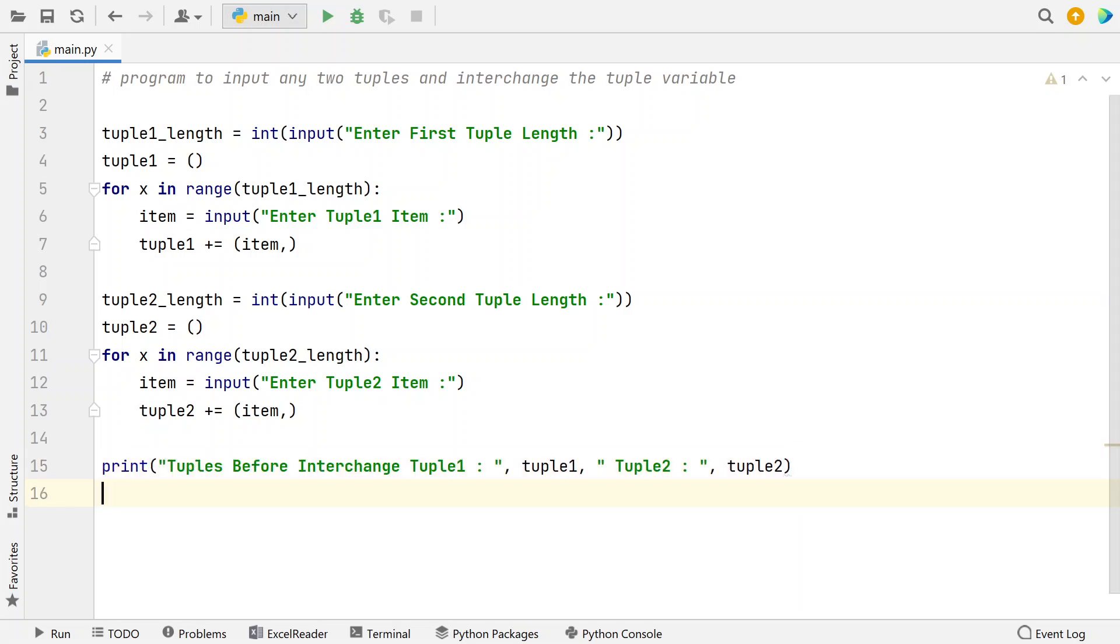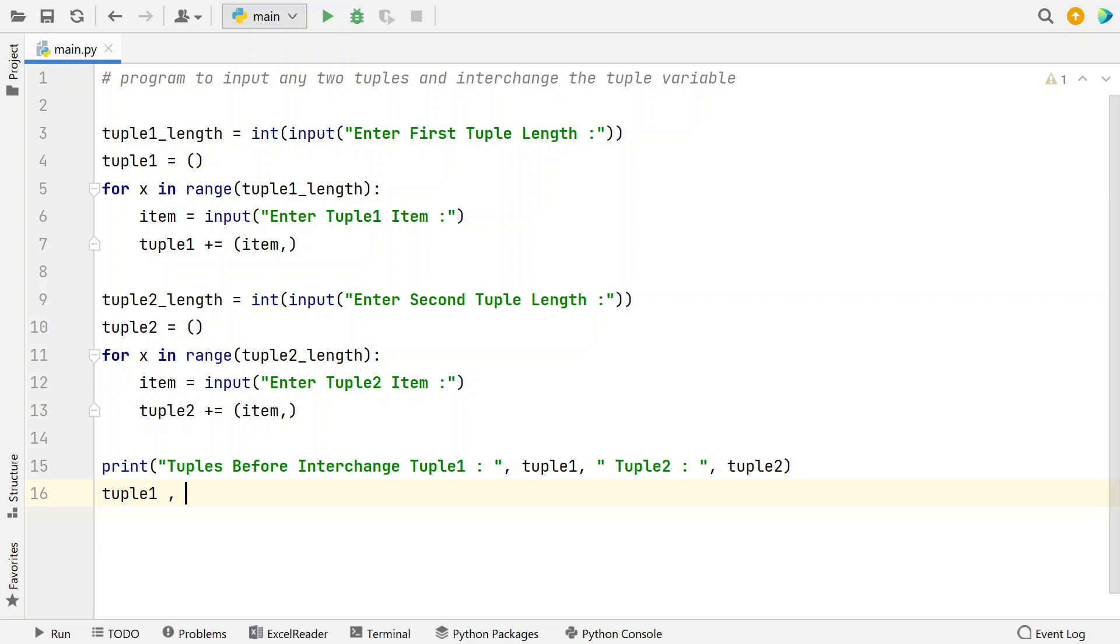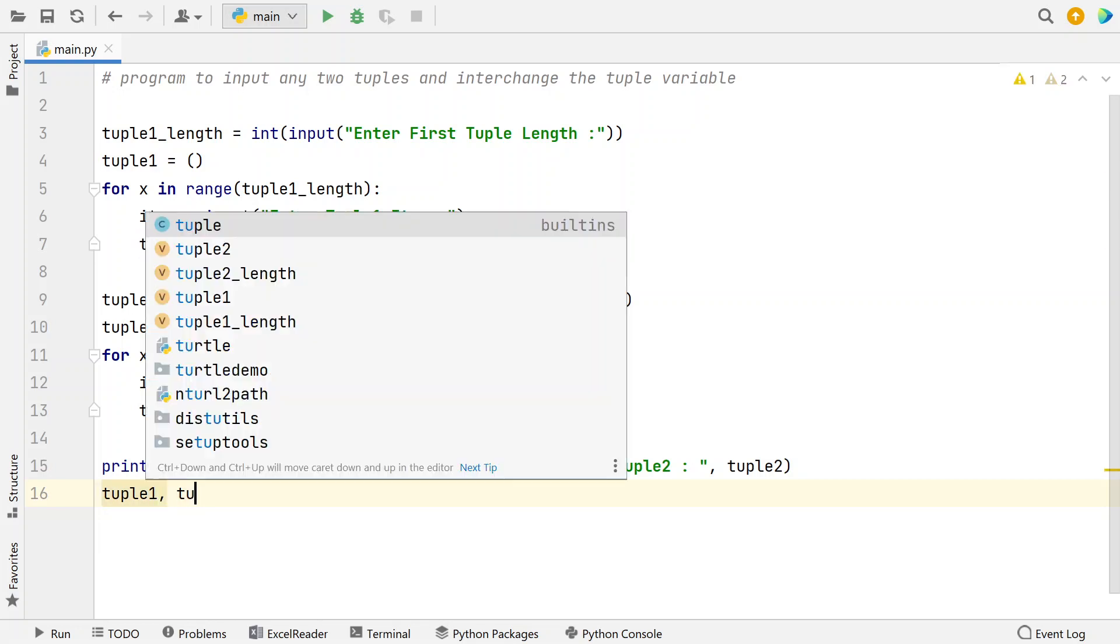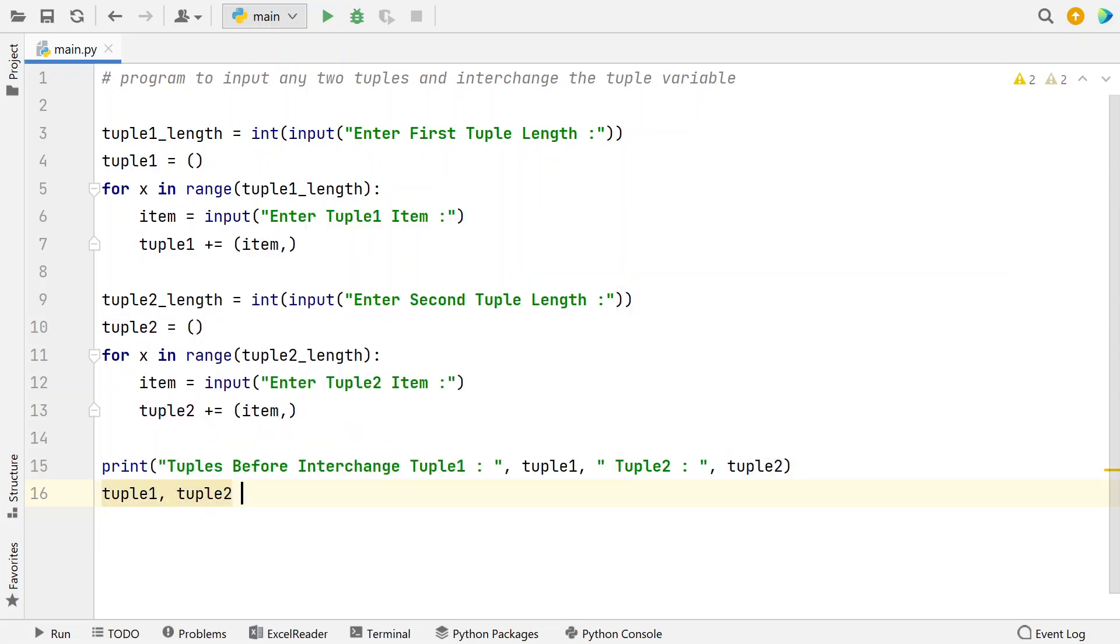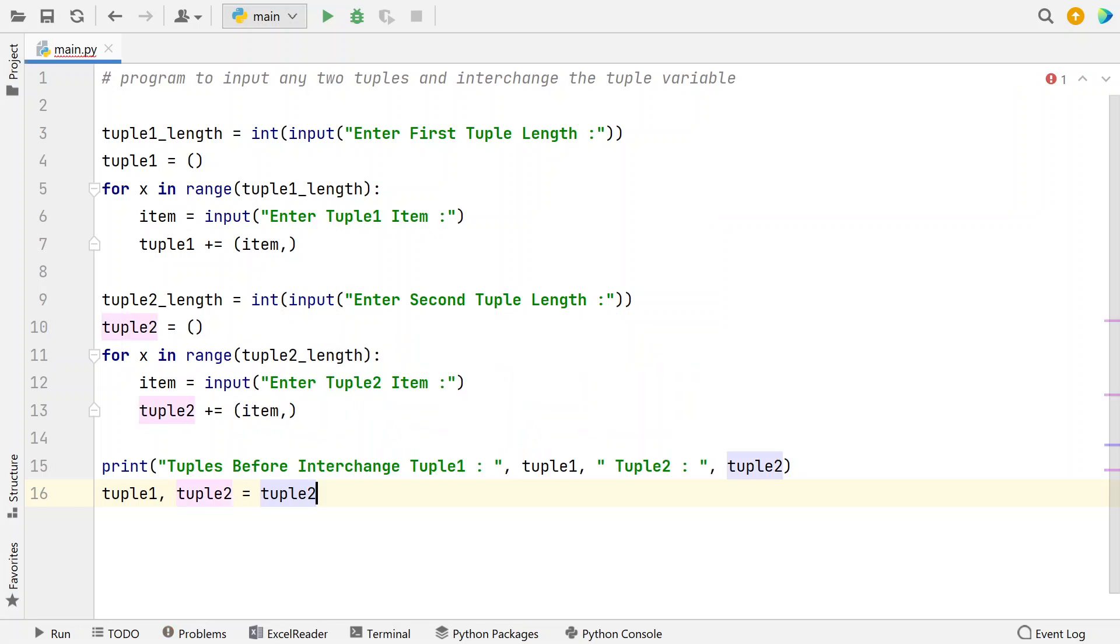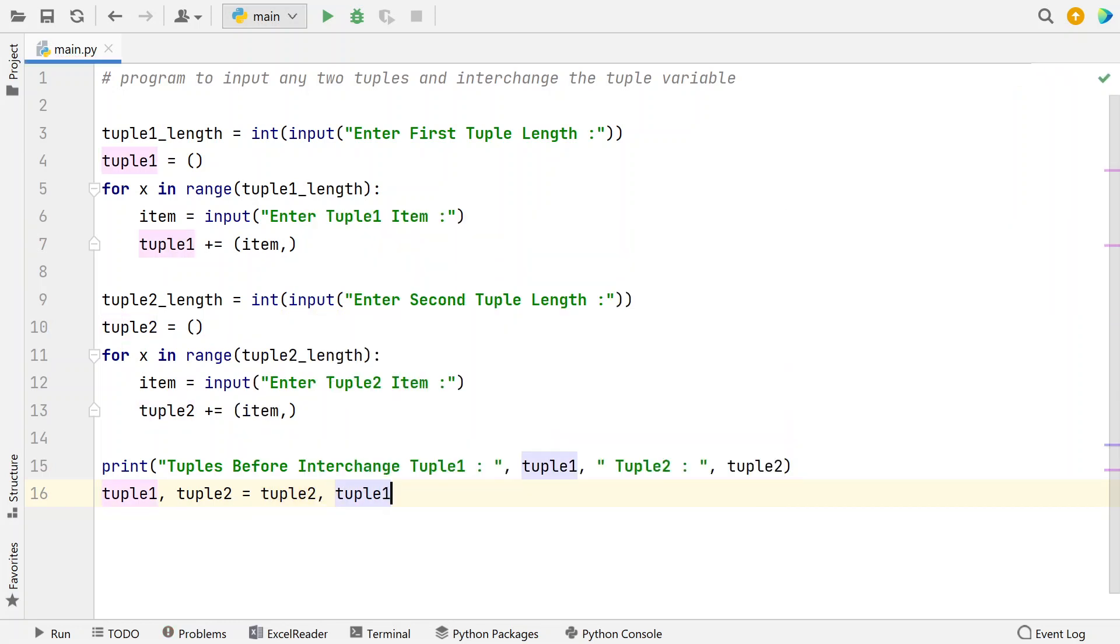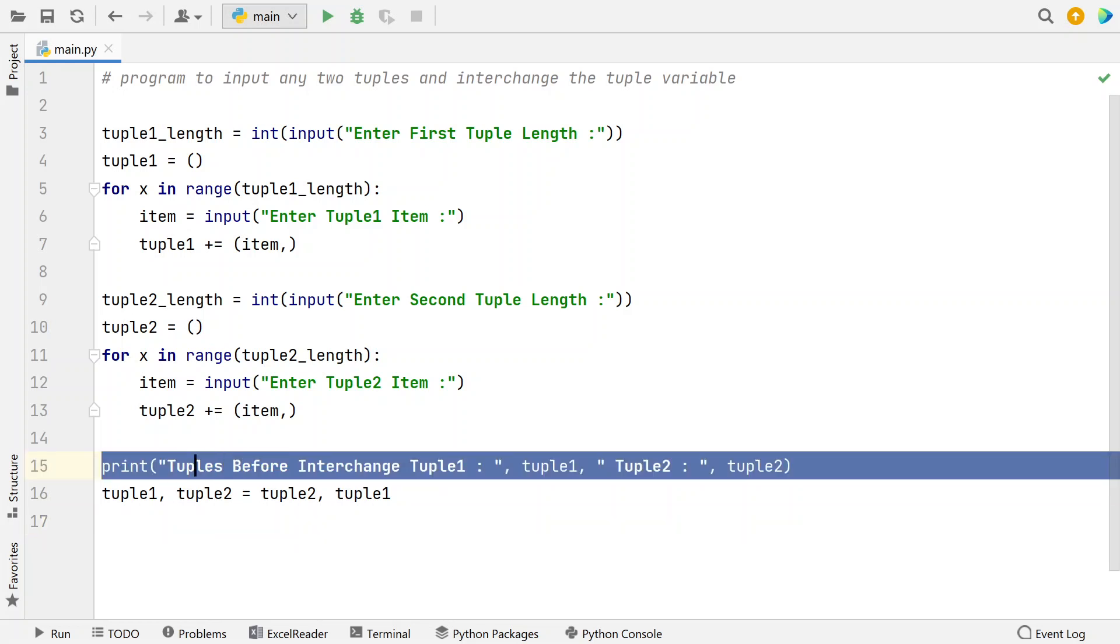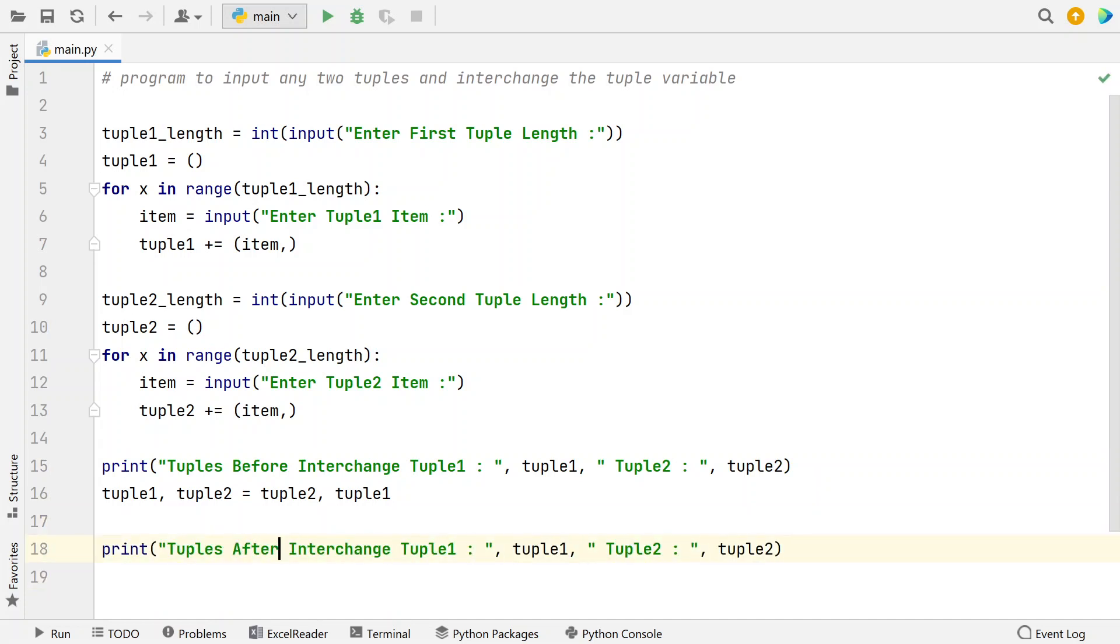To interchange I will use swapping technique. Tuple1 comma tuple2 equals, swapping technique is tuple2 comma tuple1. So this will interchange the values. So now I have to print the tuple1 and tuple2 after interchange.